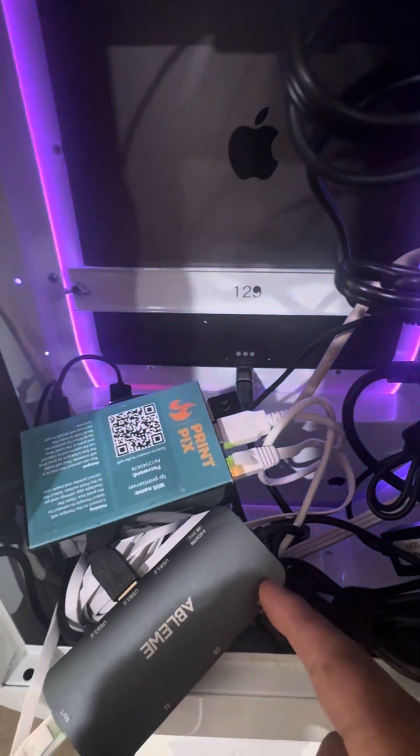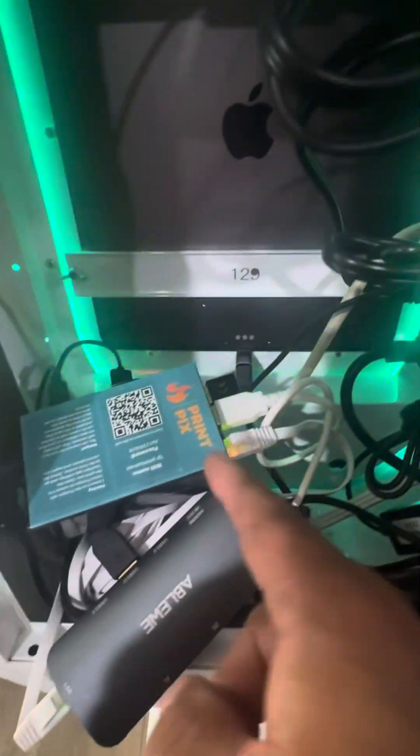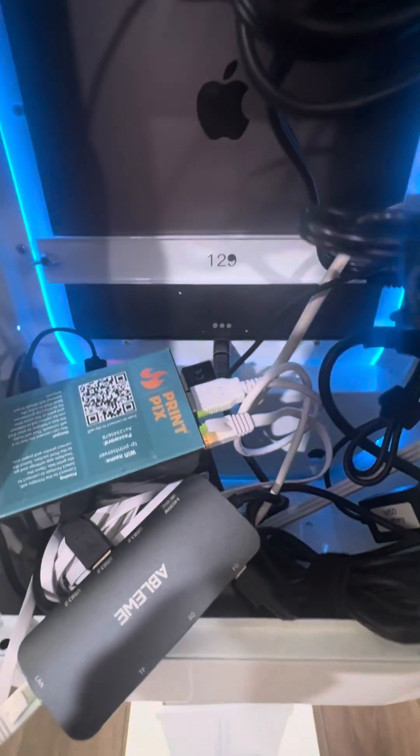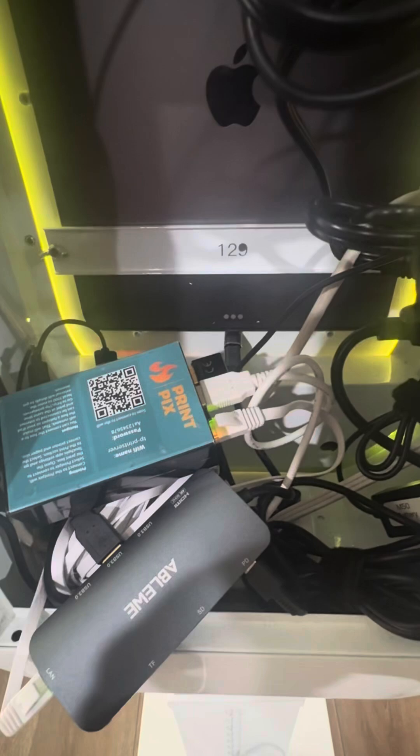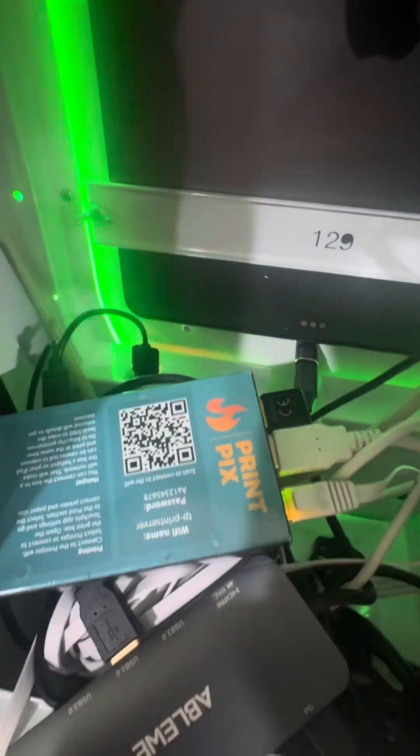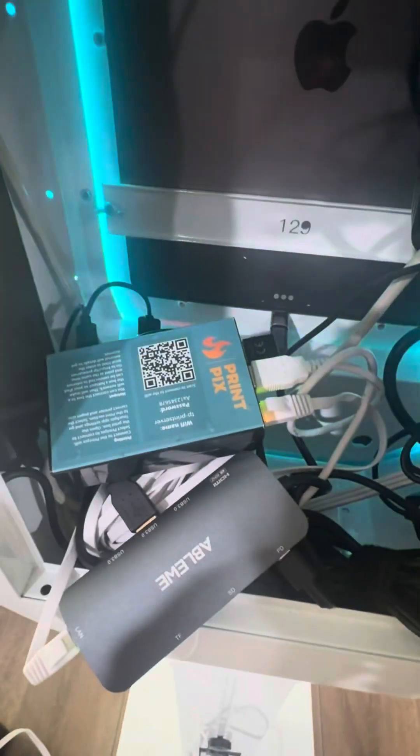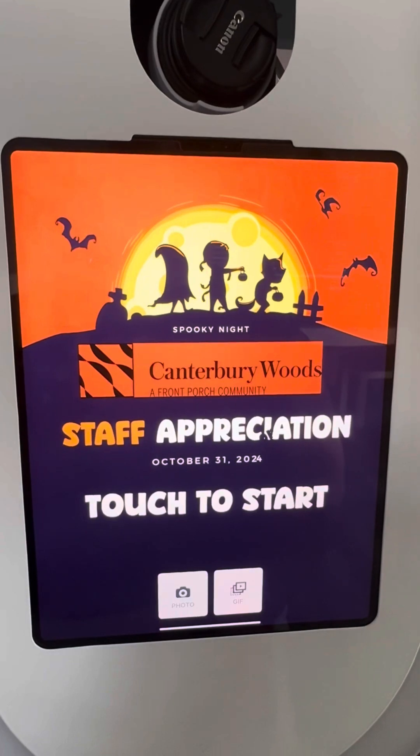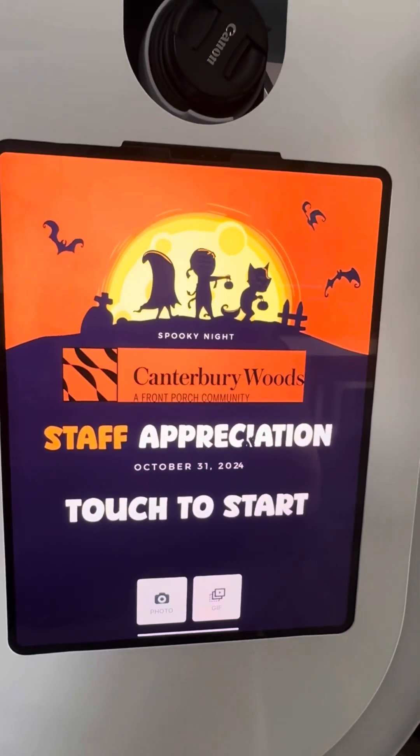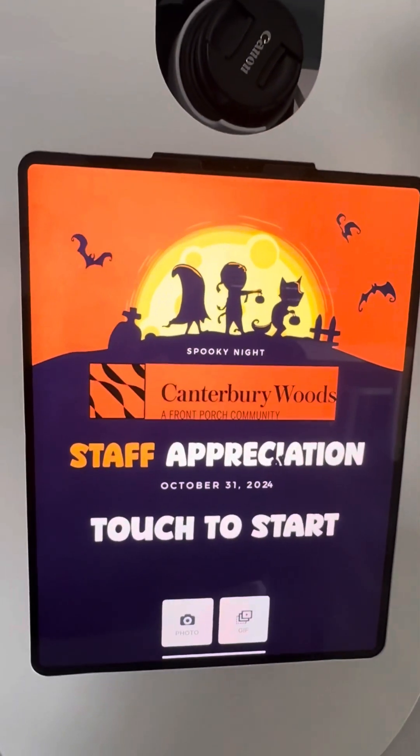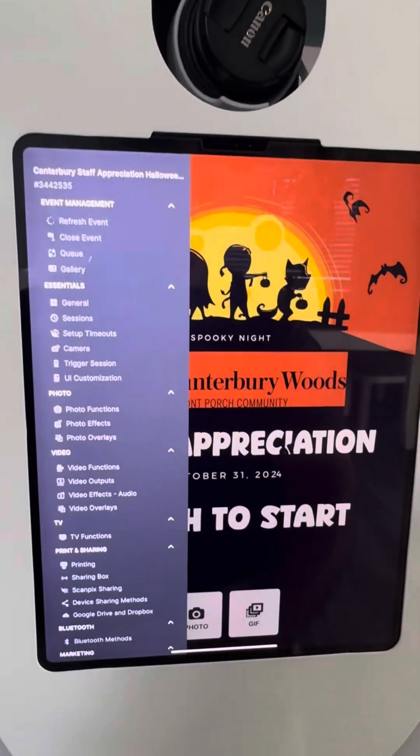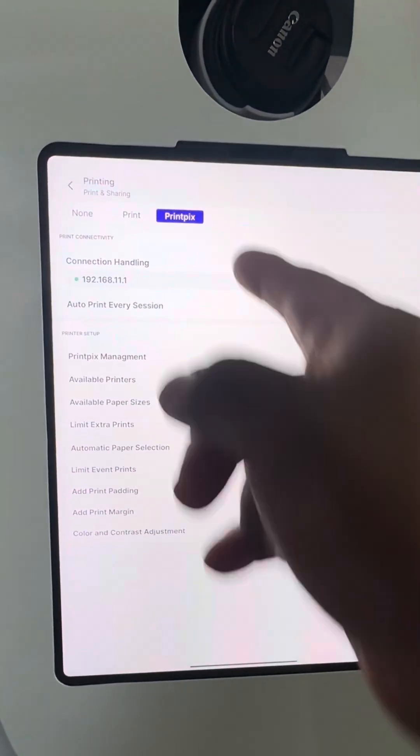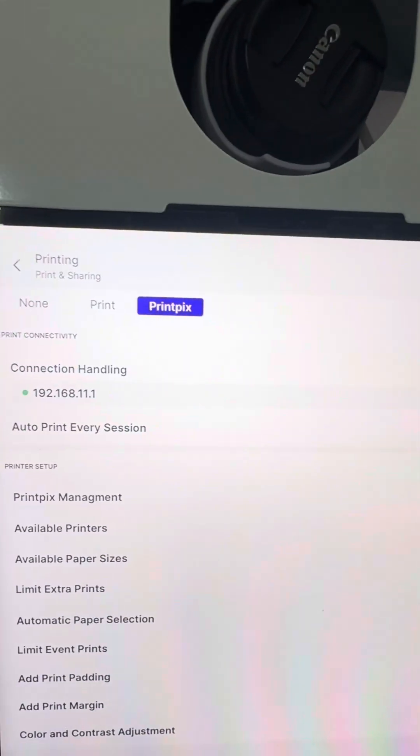Again, this is for the wired PrintPix box method which is extremely fast and reliable. The method I'm showing you here is how to change the IP address so you can effectively use the Wi-Fi from your iPad and the Ethernet from the iPad without any speed constraints. You're going to go into the PrintPix settings.